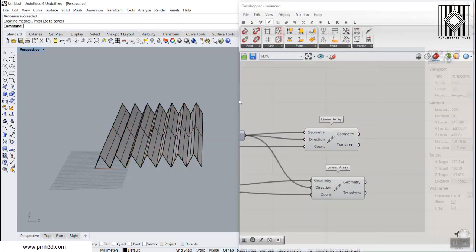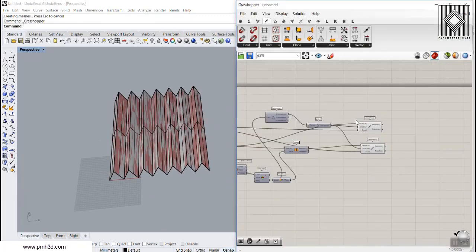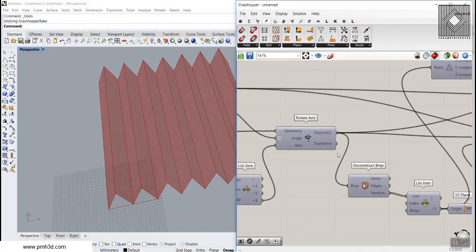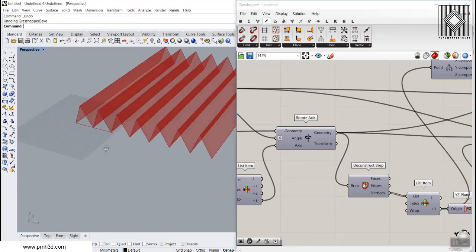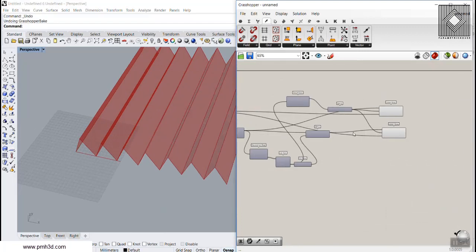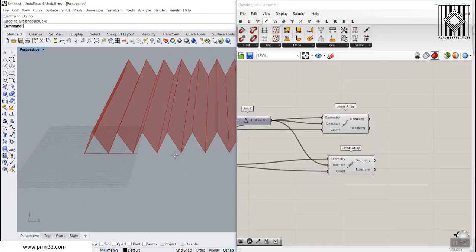You can bake these to get the final surface and use it in your project. Thank you for watching. If you have any comments or questions about Rotate Axis or other tools, feel free to put them in the comments below. You can also ask questions in the grasshopper3d.com community where we'll have conversations and answer questions.